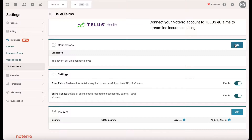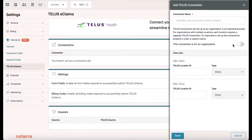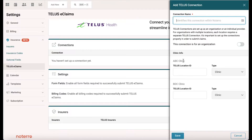You need a name in here for what the connection is — this is only to be identified within Notero. I have an ABC location, so I'm just going to call the connection ABC. I'm not going to turn the organization switch on because I'm registered as an individual.